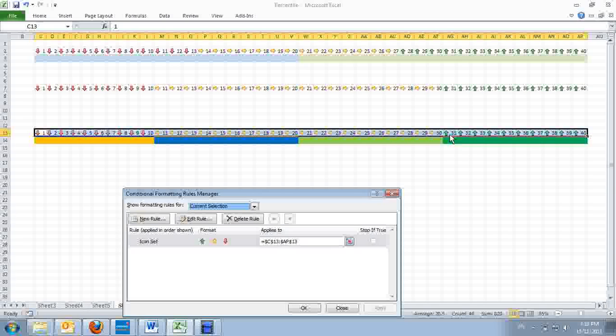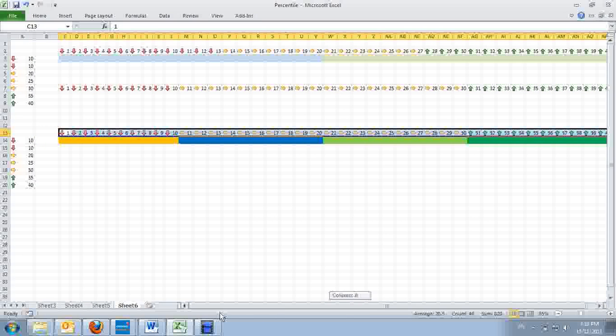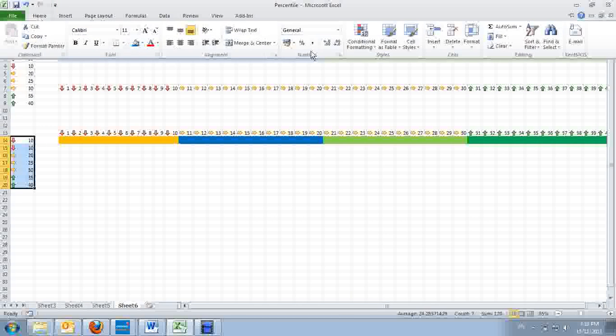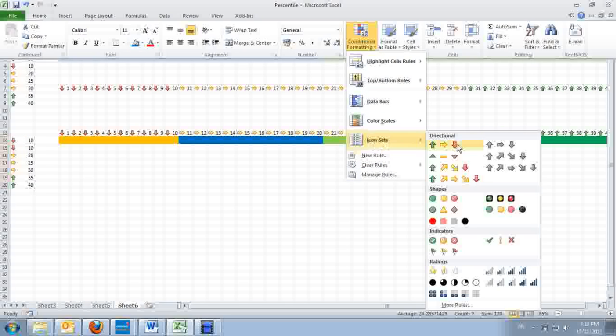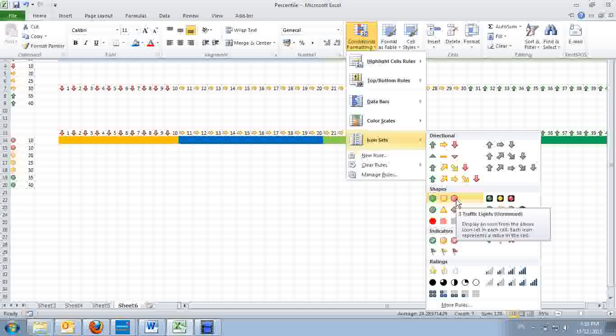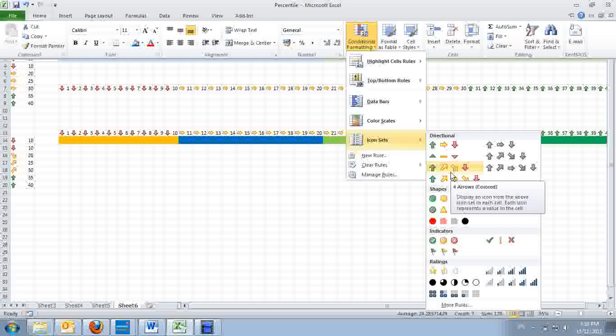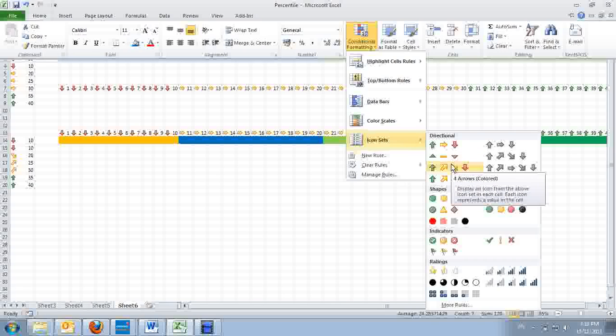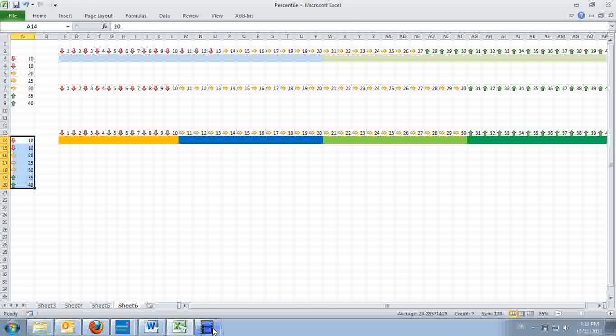This is what it means when you use the icon set. The same goes for the other shapes like three traffic lights. Using the same ideas, you'll get pretty good conditional formatting. Thank you for watching. This is Ken Lau.